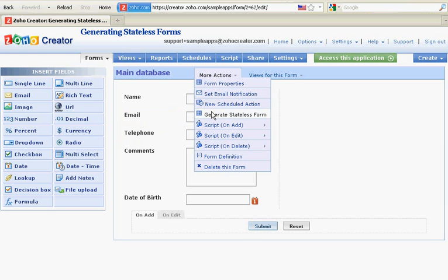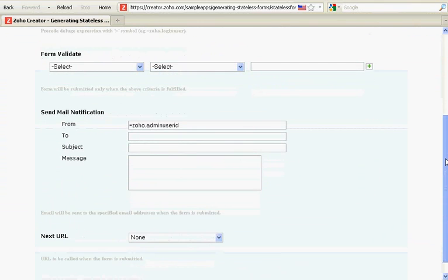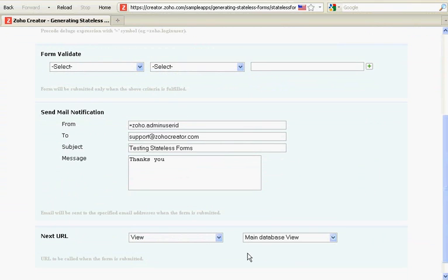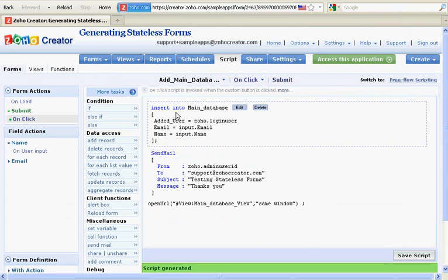To generate stateless forms, click on More Actions, then Generate Stateless Form. Set up the email notification, give the next URL, and click on Done.